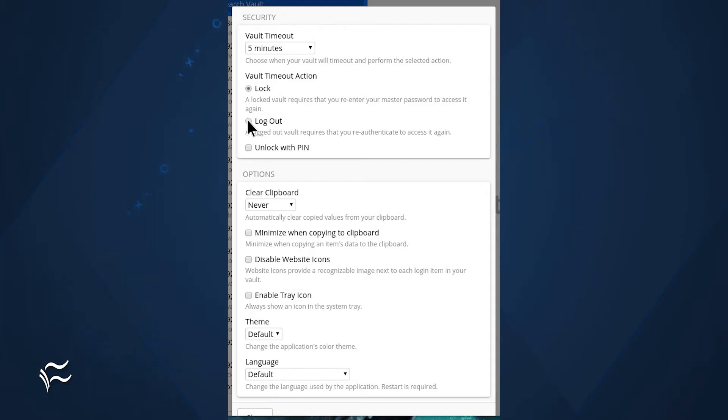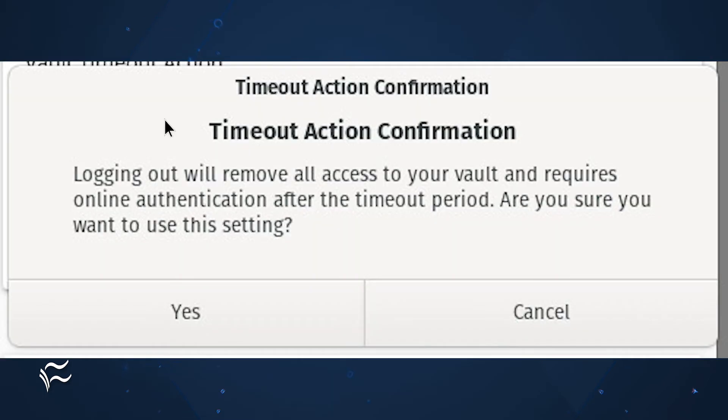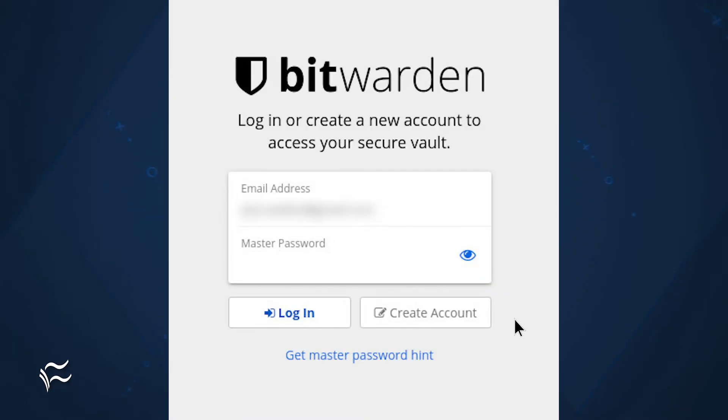Click Logout, and then when prompted, click Yes to confirm the new timeout action. Close the Settings window, and you'll be returned back to the Bitwarden main window.